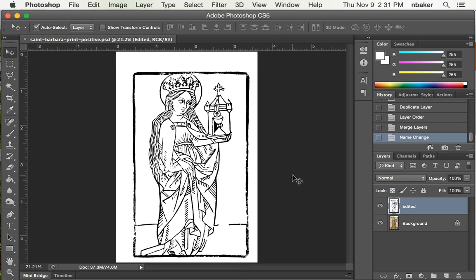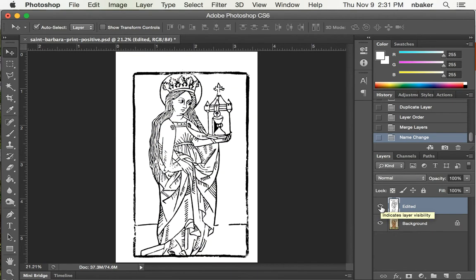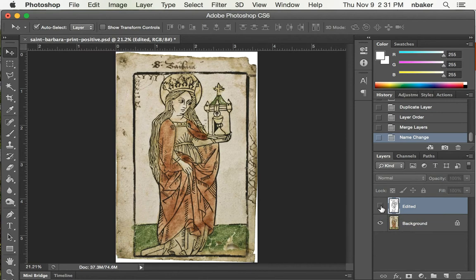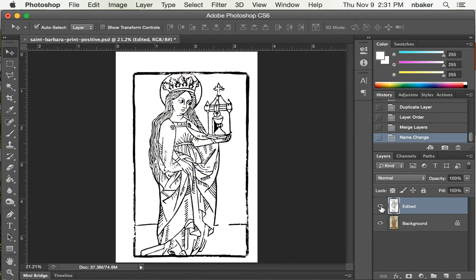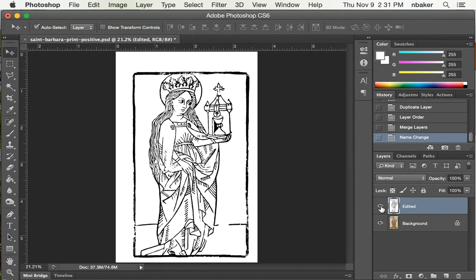So now we've cleaned up this image, and you can see if I turn off the edited layer, it's the original but with all the color removed. And it came out pretty well.